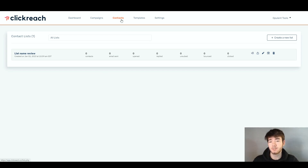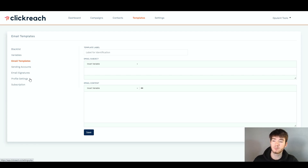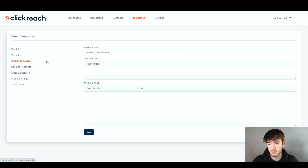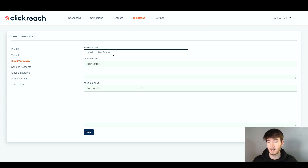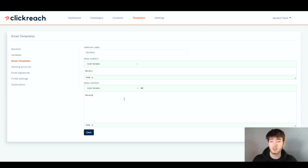Back up in the top bar, we can move on to the templates section. Once you click on templates, it loads up this page where you have your email templates, along with blacklist, variables, sending accounts, email signatures, profile settings, and subscription. This is just where everything can be created within the software. On the email templates, we have the template label, email subject, and the email content. Let's label it 'reviews,' write the email subject as 'reviews,' and put some text in the email content. You would write a more thought-out email for whoever you are actually emailing. Once you're happy, click save and your email template has been saved successfully.